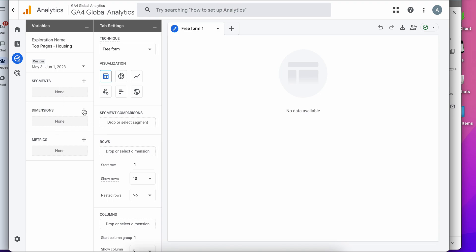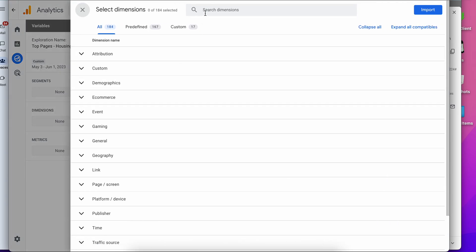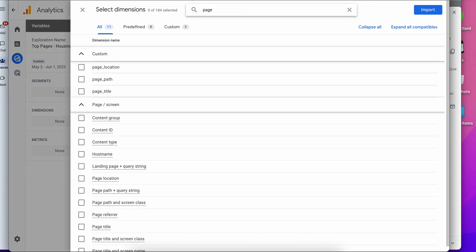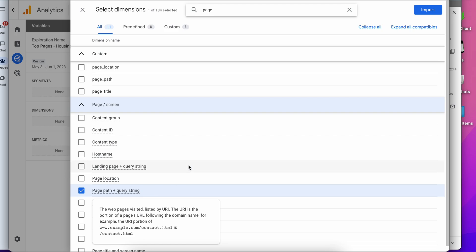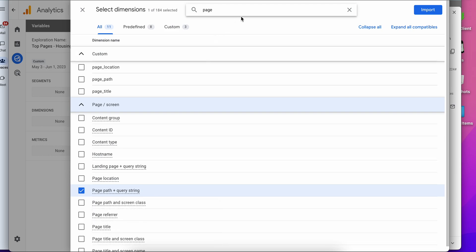And here is where we build out the report. We need to add our dimensions and our metrics. So first I'm going to add the dimension, which is page path and query string. There's a lot of options here, but you're going to want the page path and query string. And then we'll import that.